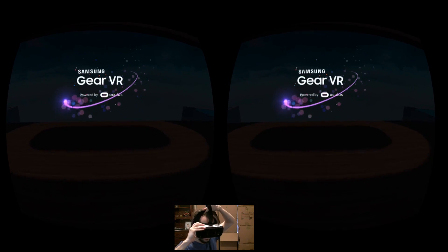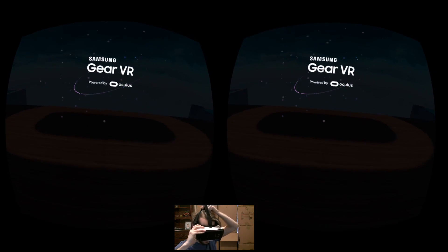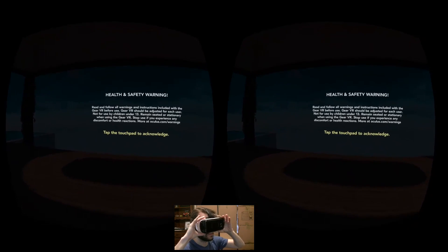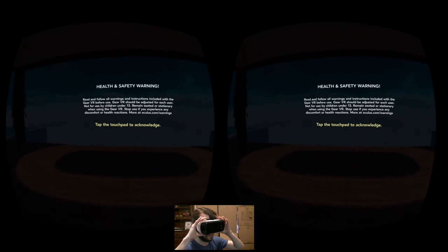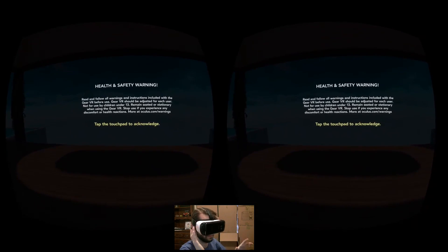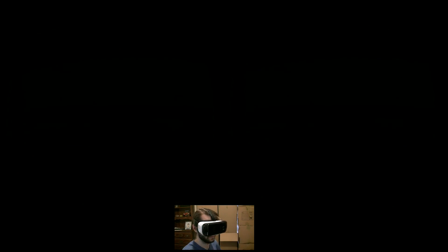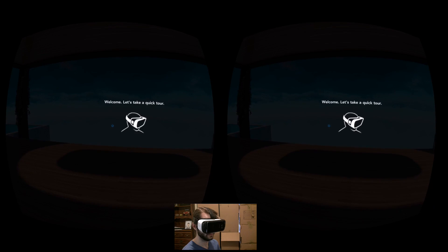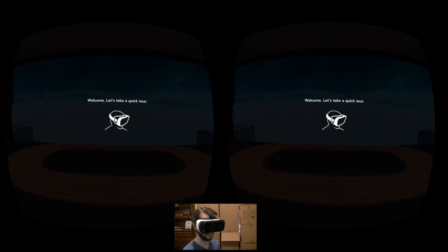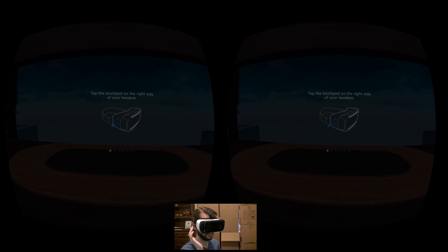After plugging in your Gear VR for the first time and going through the download and update process, the next time you plug it in you'll be guided through a tutorial that shows you how to use the basic functions of the headset.